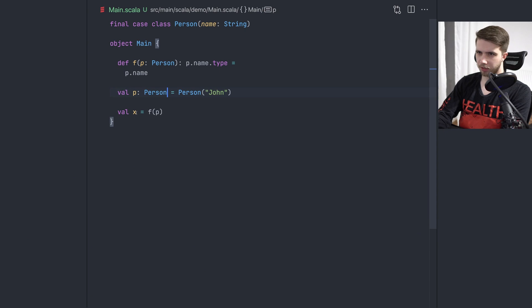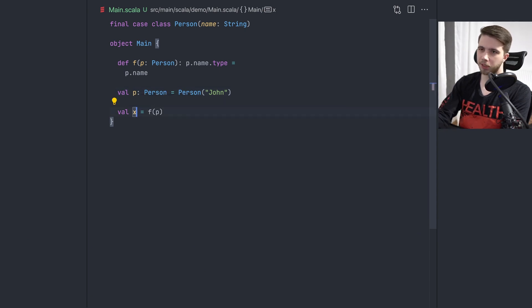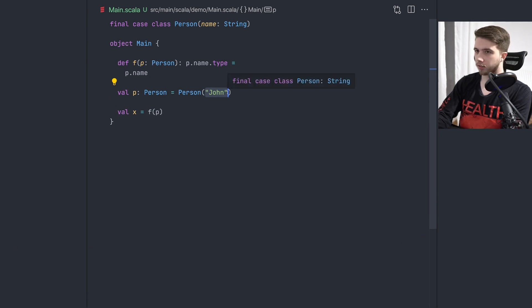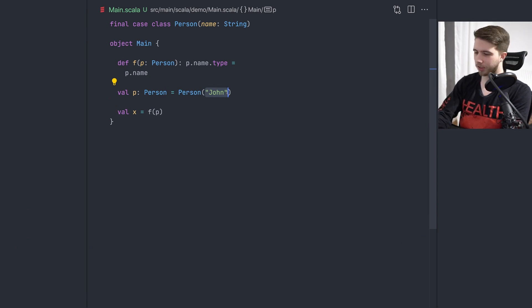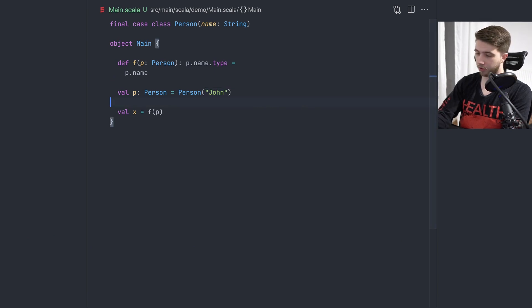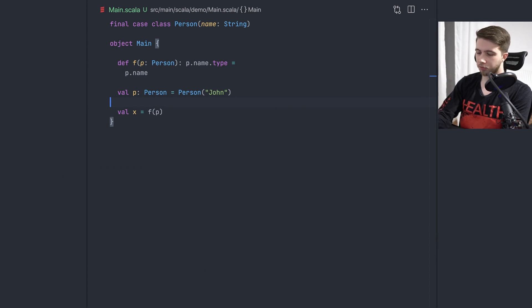The idea was that we could actually keep the information in the type that X is this string literal. That's the experiment. If you like this kind of format for videos, let me know and I'll make more of these. If you don't, well, I guess I'll stop. Leave a comment, leave a like, subscribe if you haven't — I know most of you haven't. Enjoy, and I'll see you in the next video.